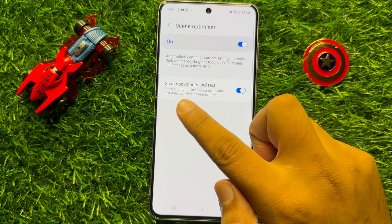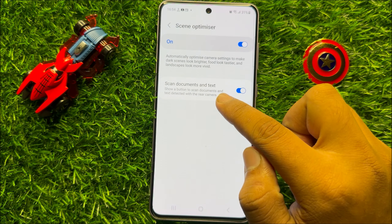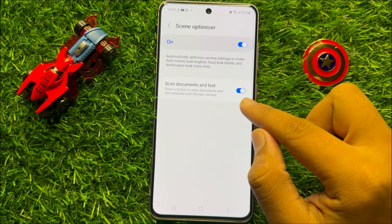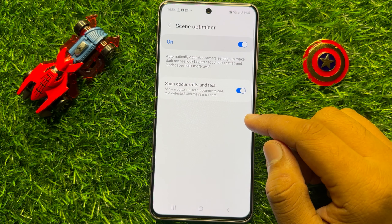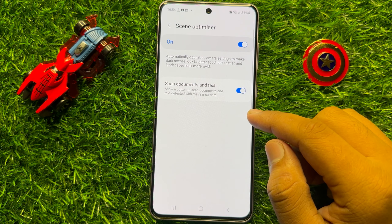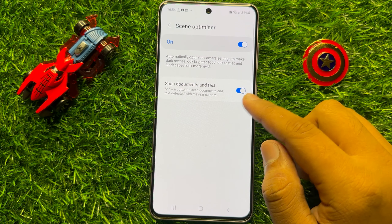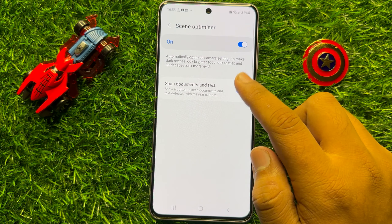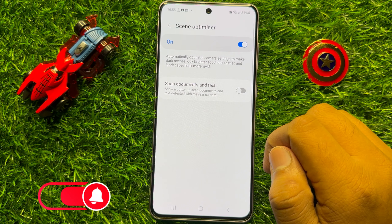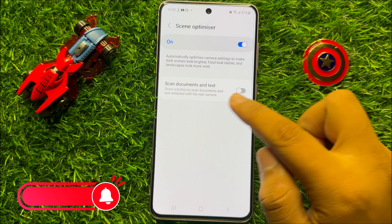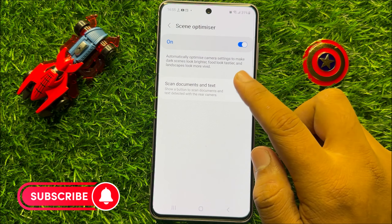Now here you will see a scan documents and text button. If you want to disable camera scan documents, turn off this button, and if you want to enable camera scan documents, turn on this button.